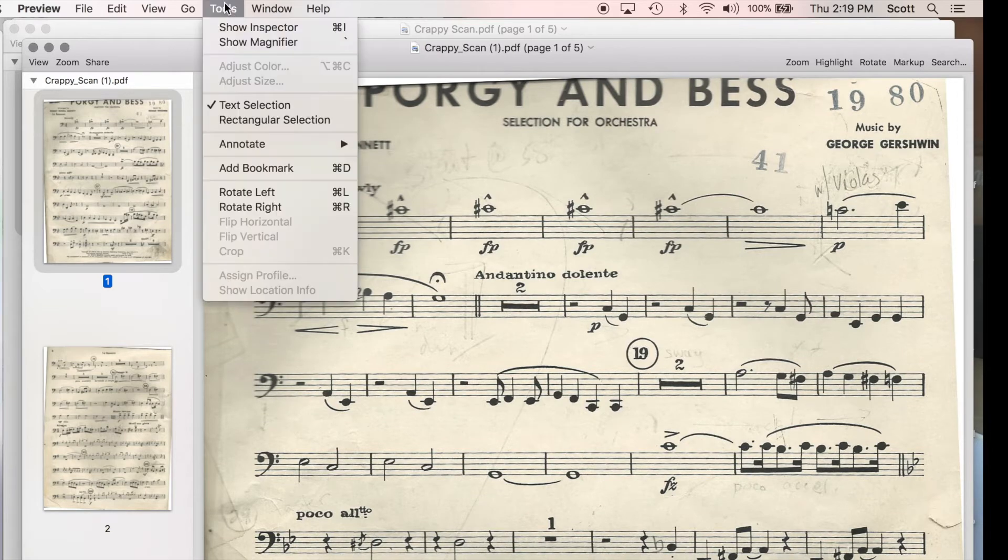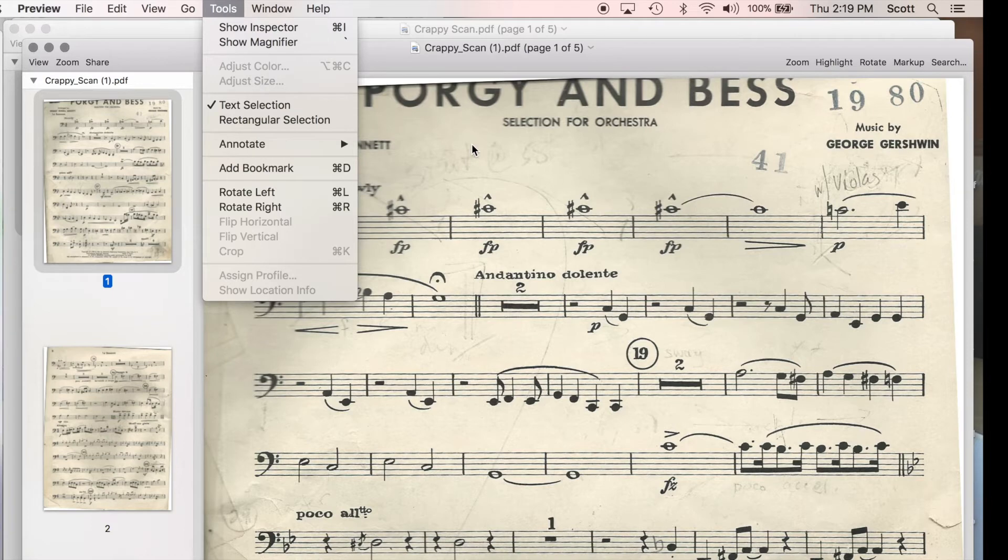If you're using Preview on Mac, you unfortunately cannot adjust the color of a PDF. Oh crap, what am I going to do?